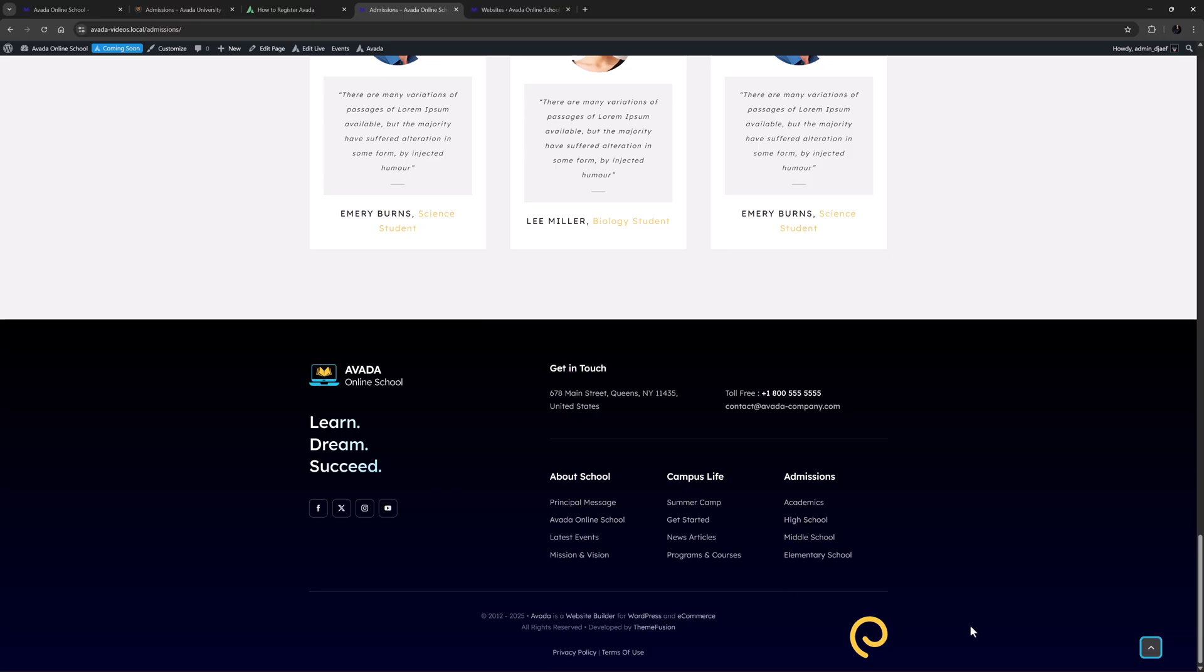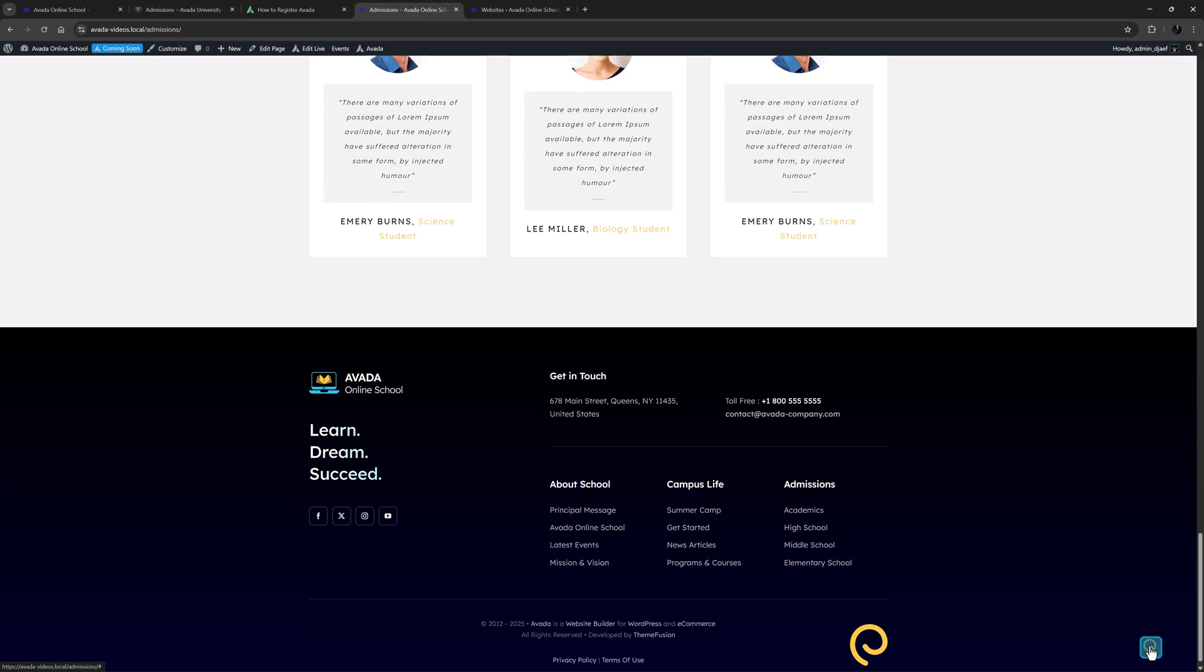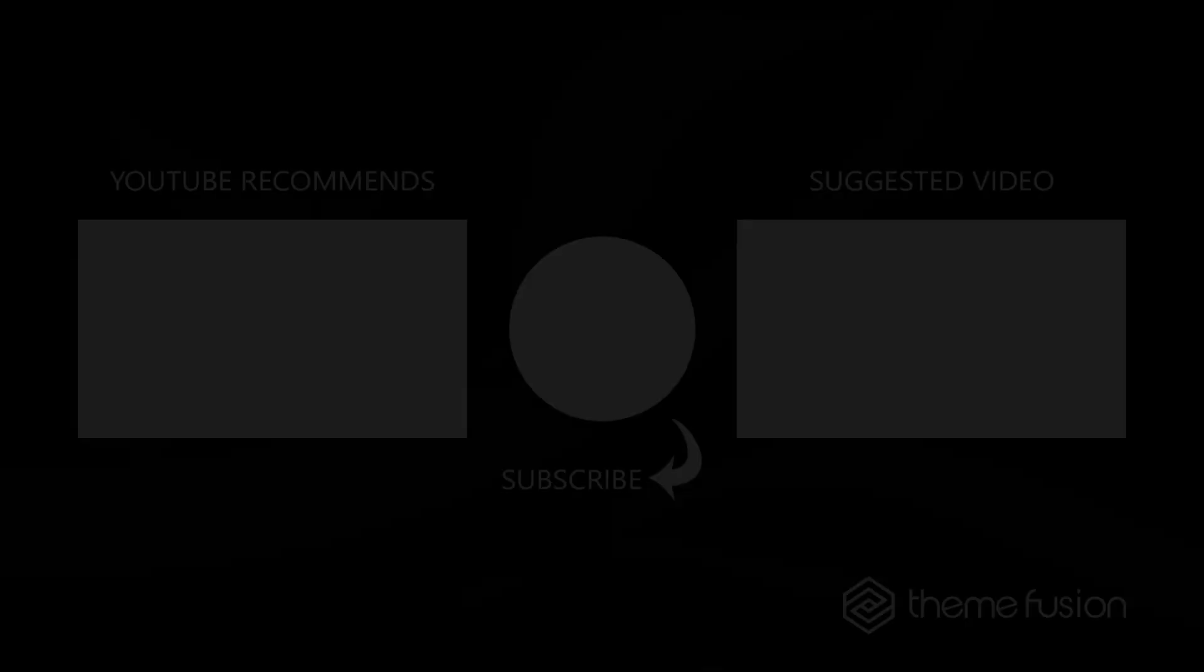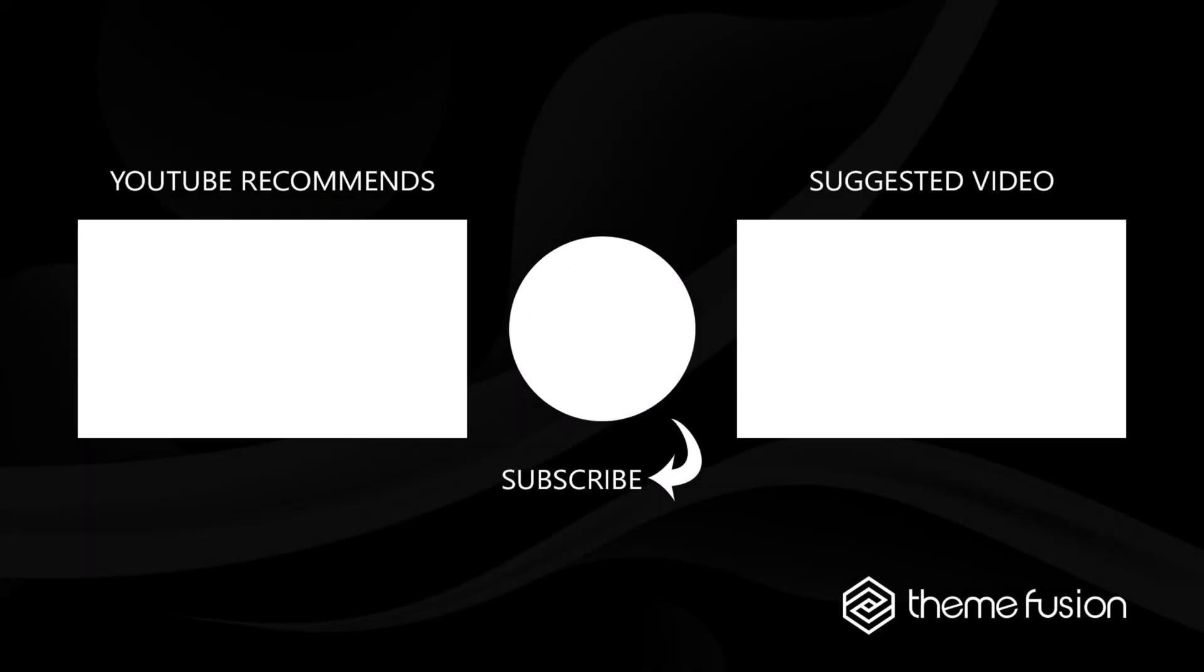Okay, that's the pre-built website single page importer in the Avada Builder Library. Let us know in the comments whether you use this tool. Thanks for watching. Okay, that's it for this video. Make sure you subscribe to our YouTube channel to keep up with all the latest videos. And if you have any questions or need assistance, please create a support ticket and our team will gladly assist you. As always, we want to thank you for choosing Avada.